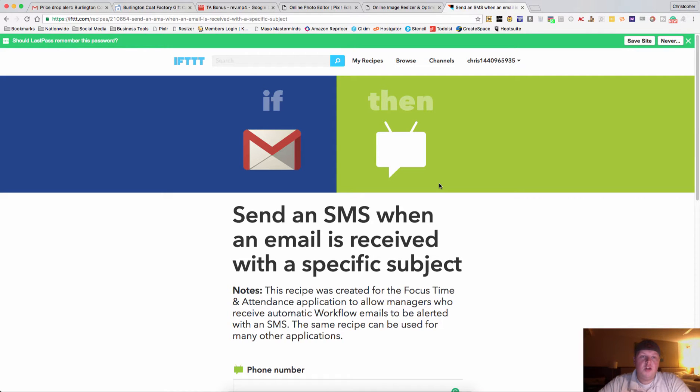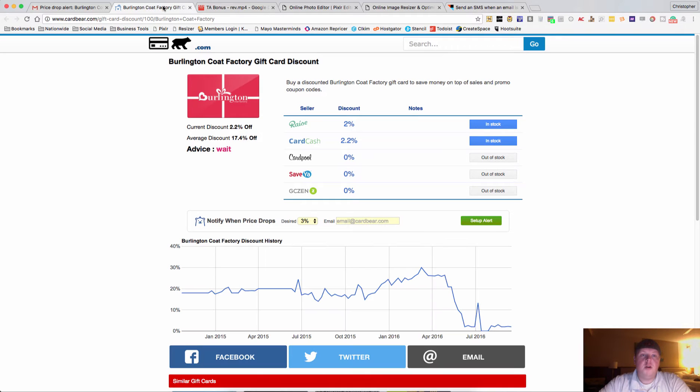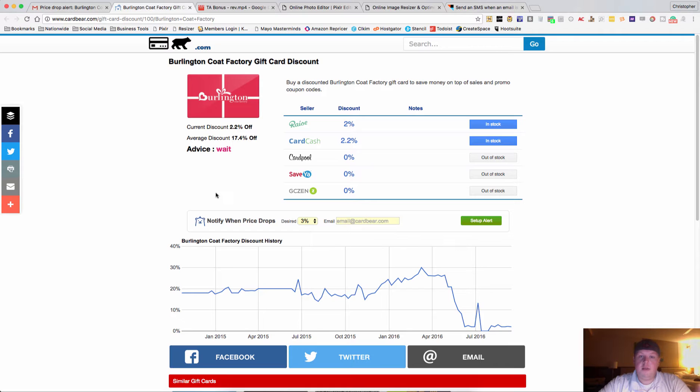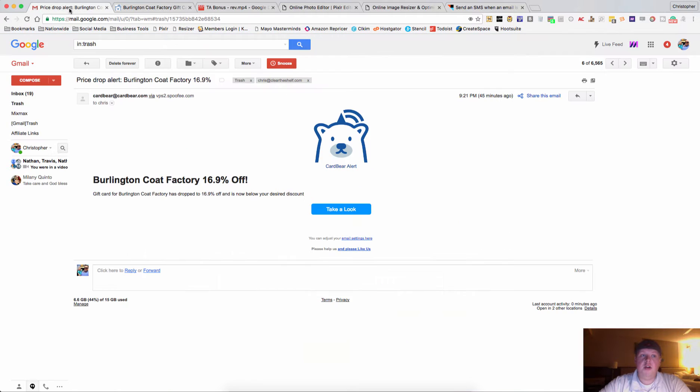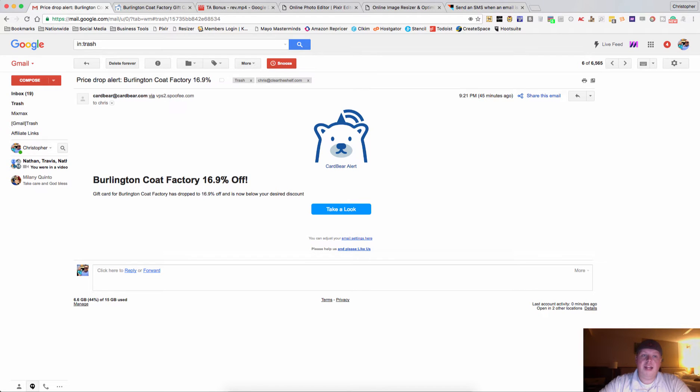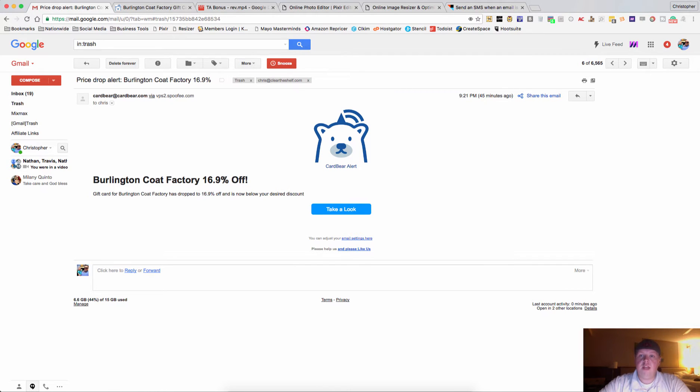The reason I want to show you this is, let's say for example that you set up some Cardbear.com email alerts. As a matter of fact, I actually missed Burlington Coat Factory because I did not get to it fast enough, but a little bit earlier there was a price drop for 16.9% off. So what I need to do is make sure I can get this to my phone much faster because I just don't check emails as quickly as I check text messages.